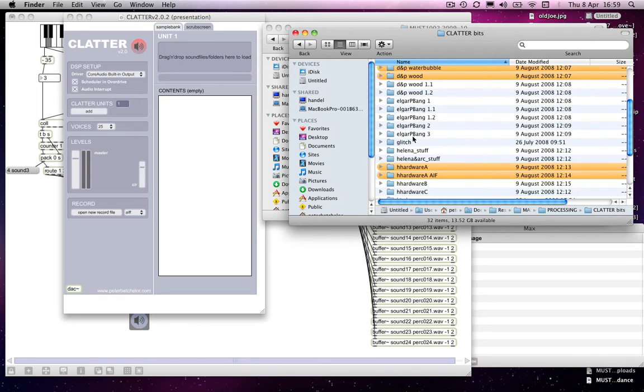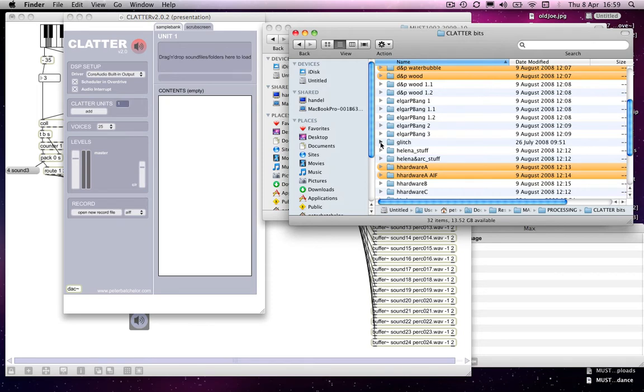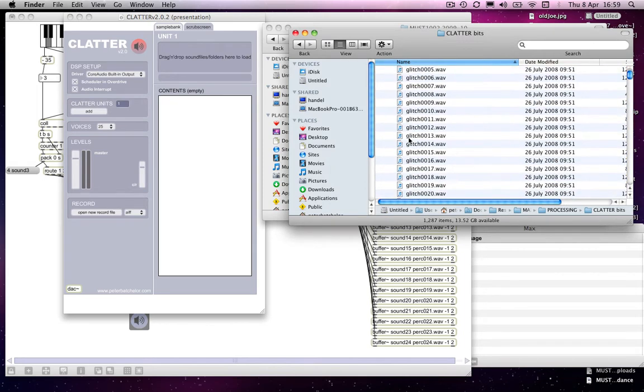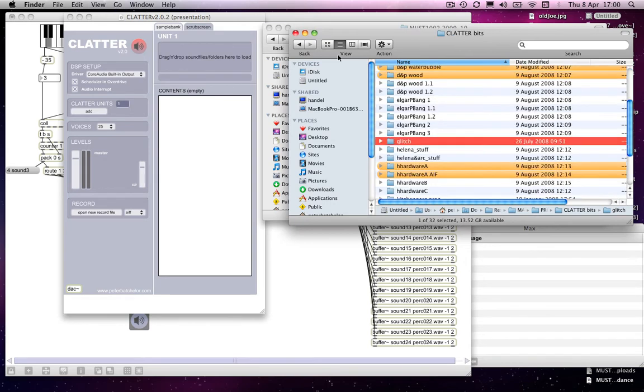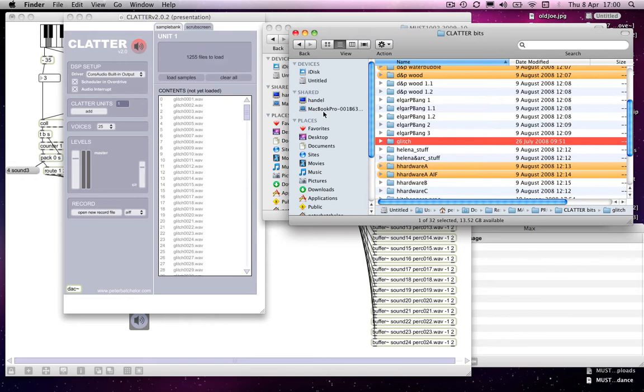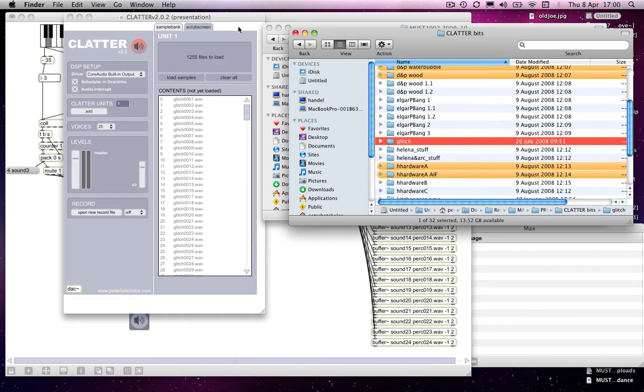But in this case, well I could drag... How many glitches are in there? There are 1,255 in there. And I can drag in the entire folder. So it will recognize how many there are to load and then load them all. There we go.